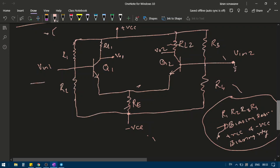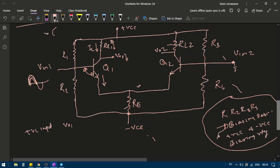Suppose one terminal is grounded and an AC input voltage is applied at V1. When a positive-going cycle arrives, the base-emitter junction of the NPN transistor is forward biased — positive at the base, negative at the emitter — causing emitter current and thus collector current to flow. This creates a voltage drop across the collector resistance, so Vo1 decreases for a positive input.